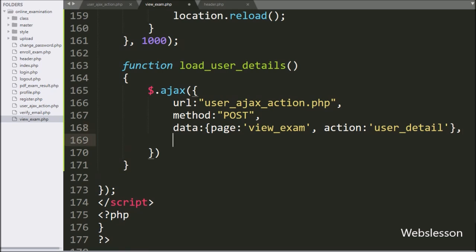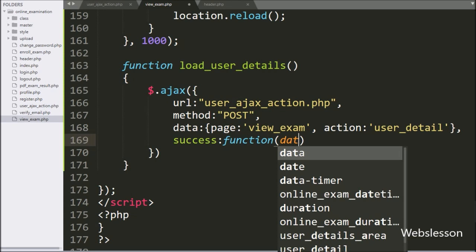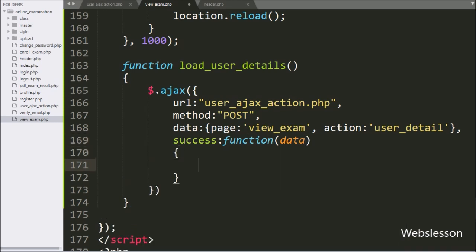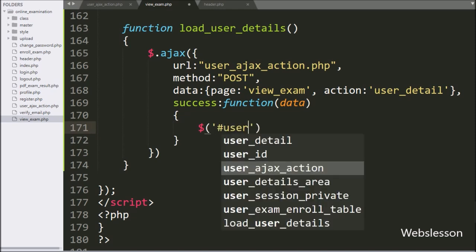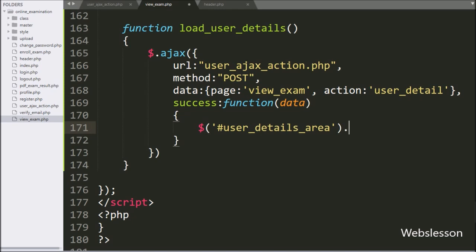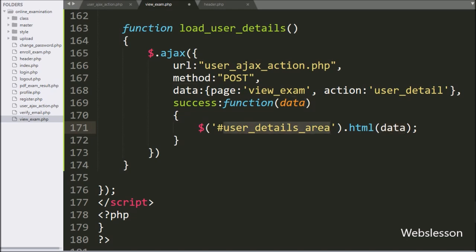Lastly, we write a success callback function. This function is called if the AJAX request completes successfully and it receives data from the server. Under this block, we write dollar with division tag id 'user_details_area' with the html method, and under this we write the data variable. It will display the user profile details in HTML content under this tag.